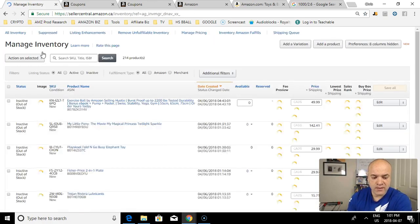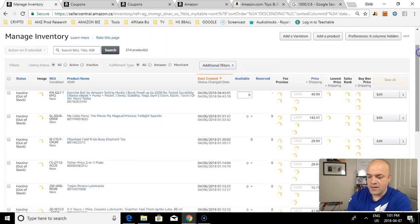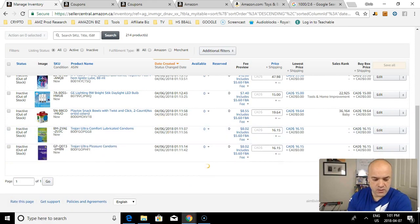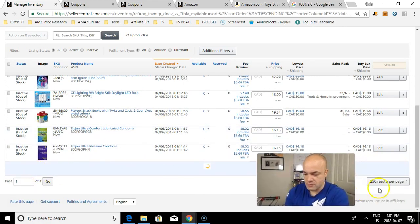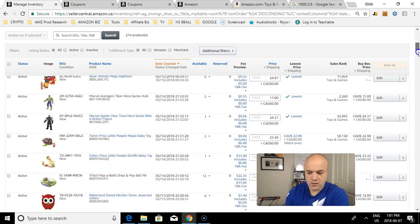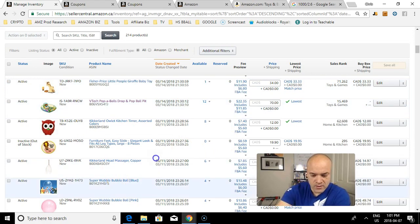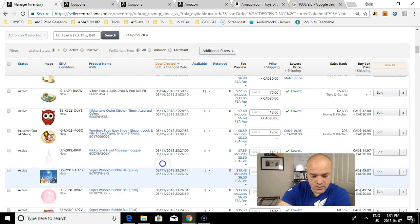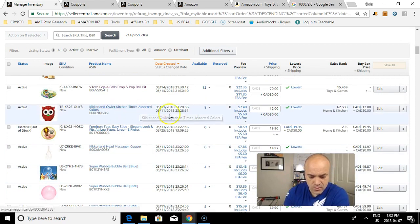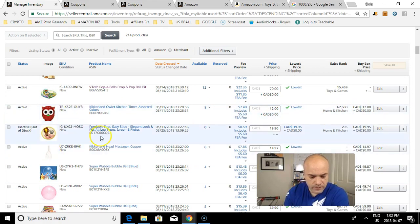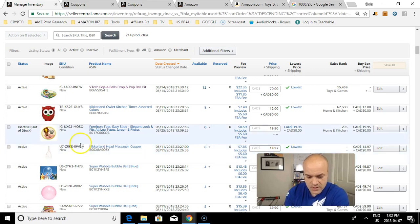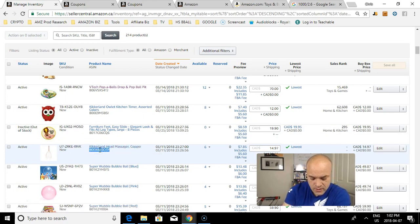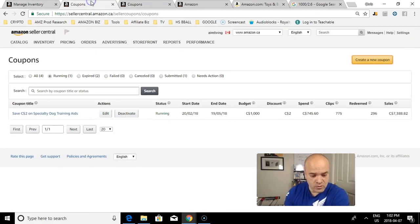I'm going to look at my inventory and see what do I want to run an ad on. It has to be products that have inventory. I got inventory on these Kirkland outlet timers I'm selling for $12 each. I also have Kirkland head massagers - I have six of them in inventory selling for $14.97 each. Let's run a coupon on these. So the next thing I need is this ASIN number right here. I've got to copy the ASIN.